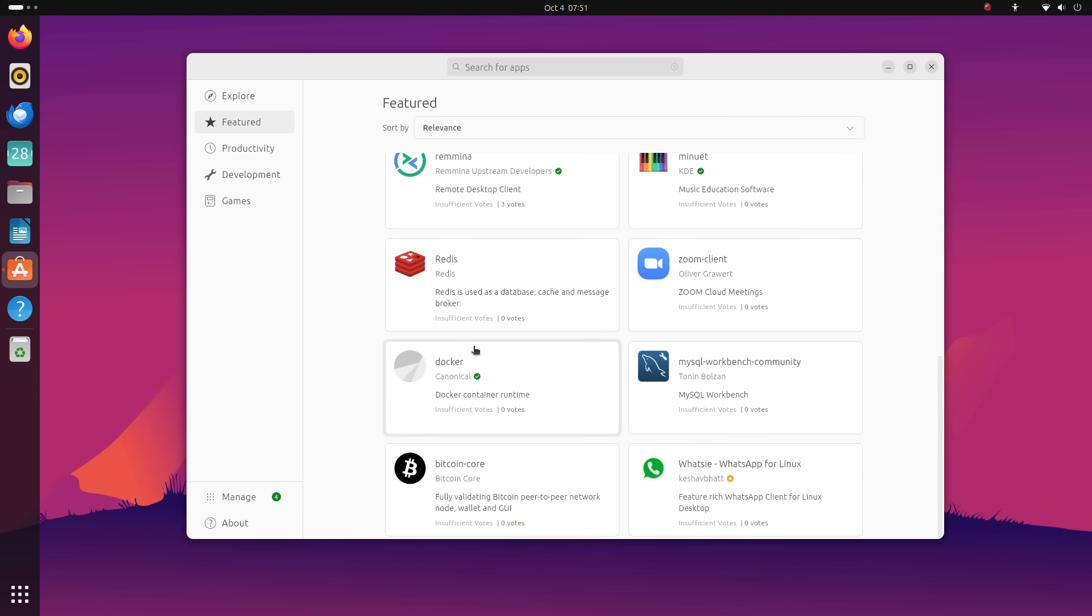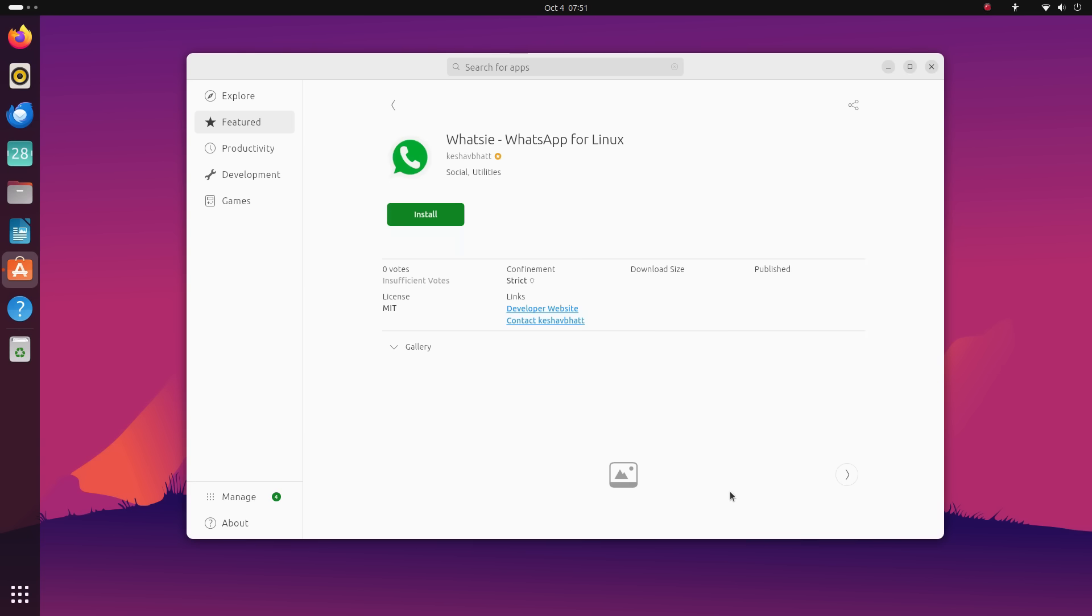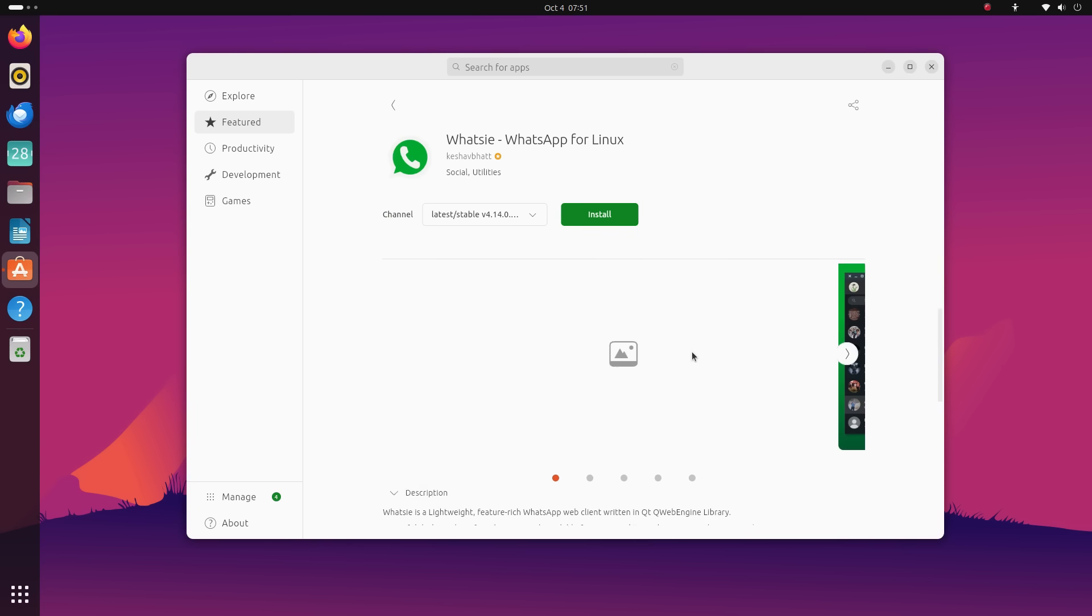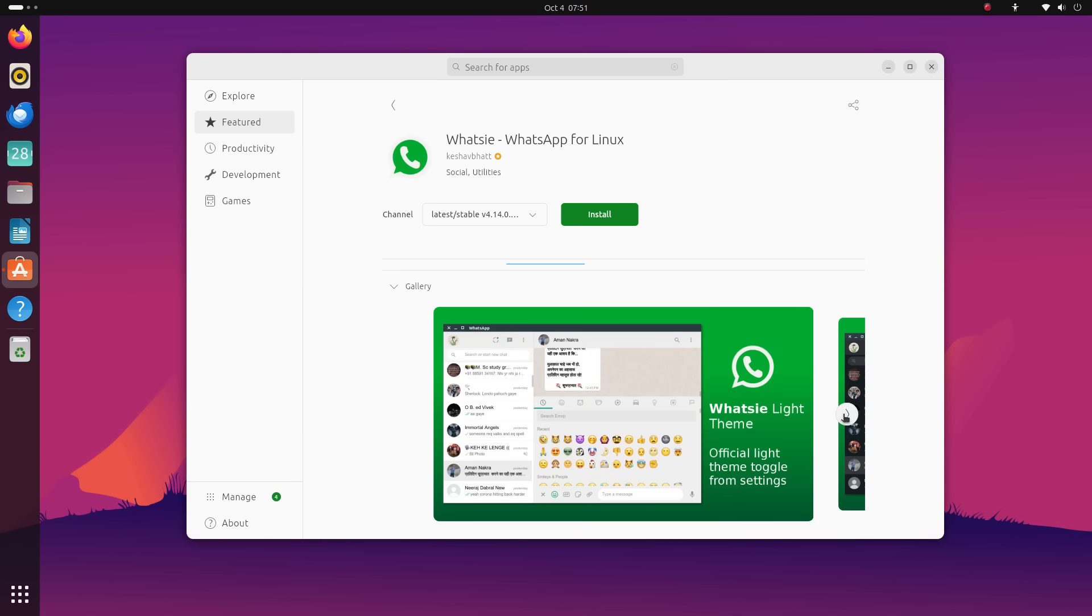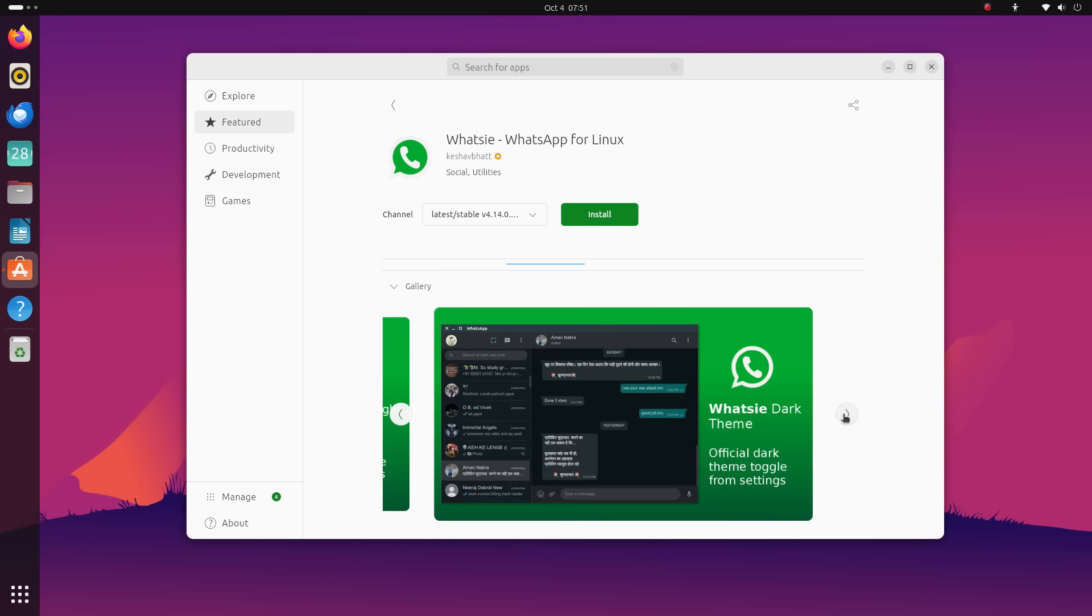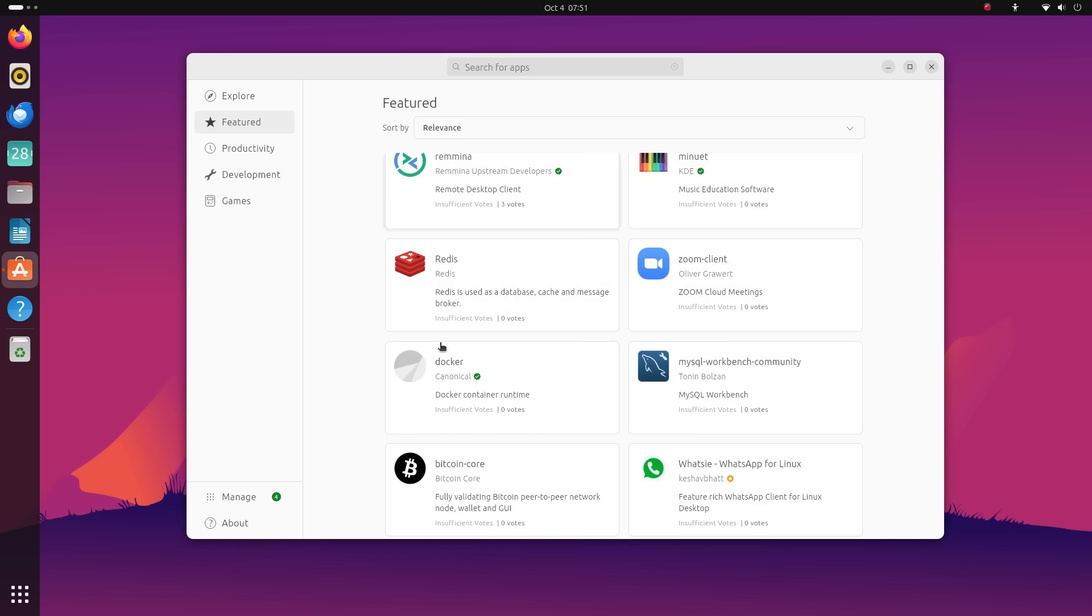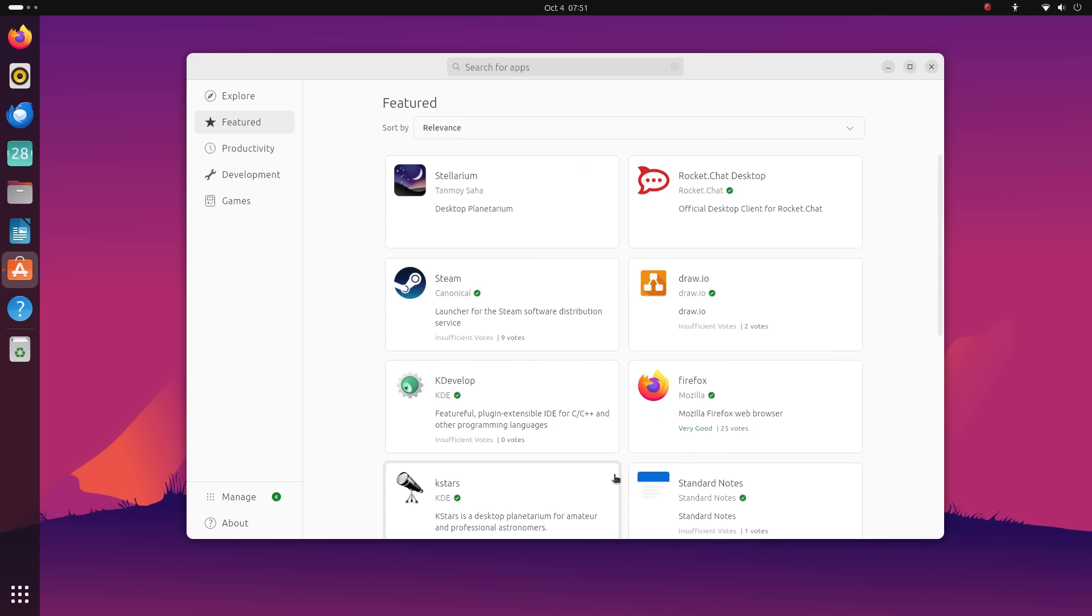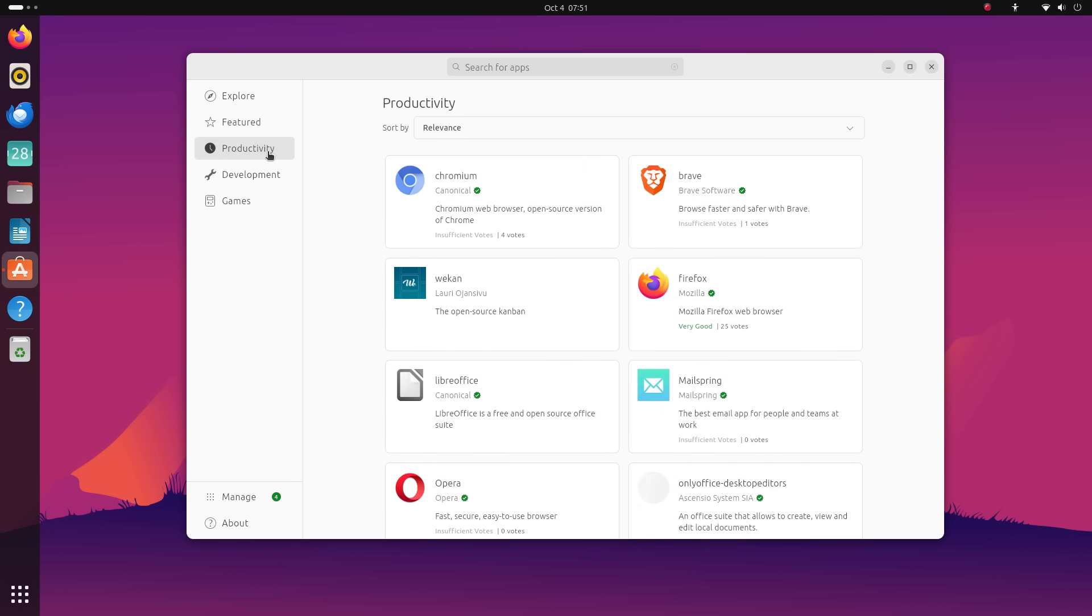You can search for apps here, you can directly browse under categories, and even check out these curated buckets of software. The experience of using this App Center is very good. This store very vigorously pushes snaps. Yeah, 99% of all the apps displayed here are snaps.